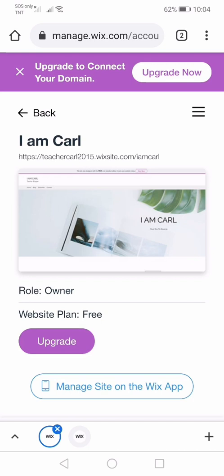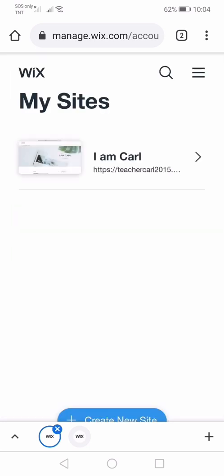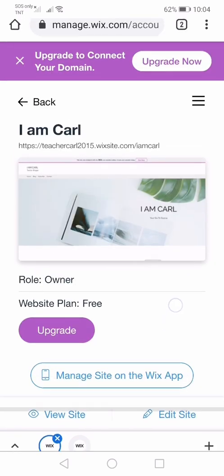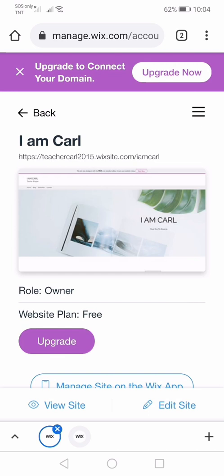To do that, go to the site where you want to write your post. I'm going to demonstrate it. In my case, I'm going to select this site. After selecting the site, we're going to manage the site using the Wix app. You need to download the Wix app on your phone. I already downloaded the app, so I'm just going to press manage site on the Wix app.